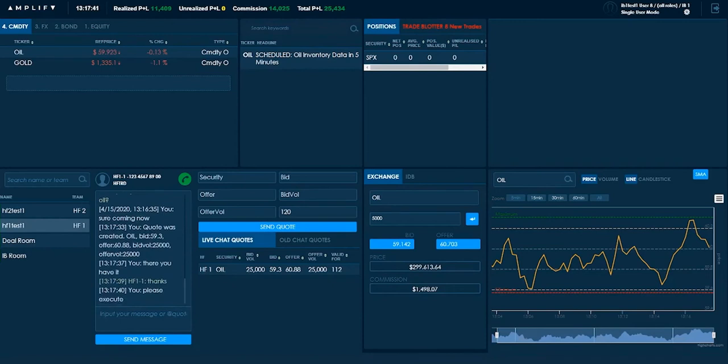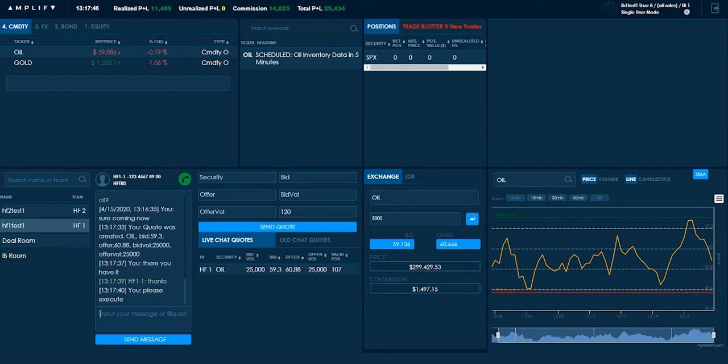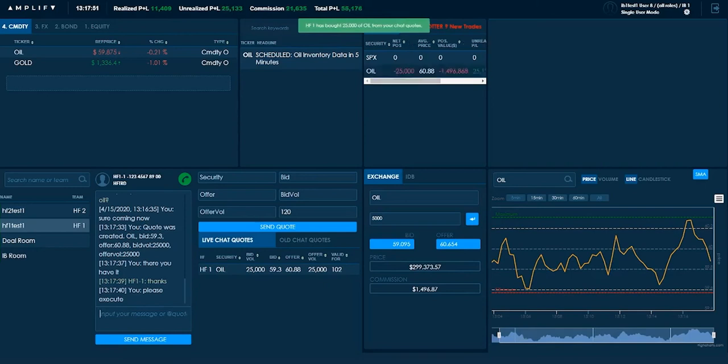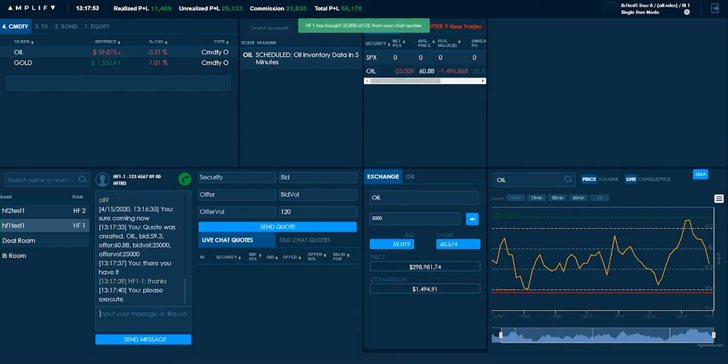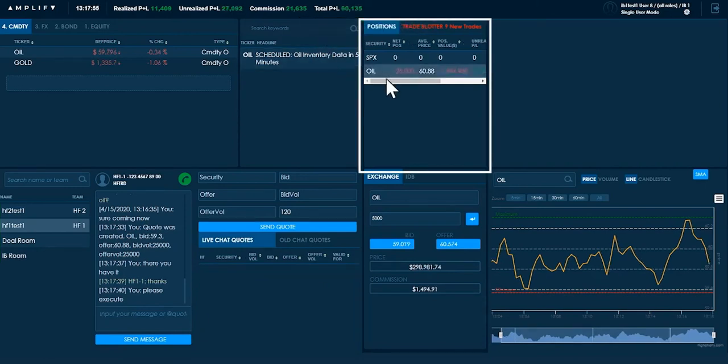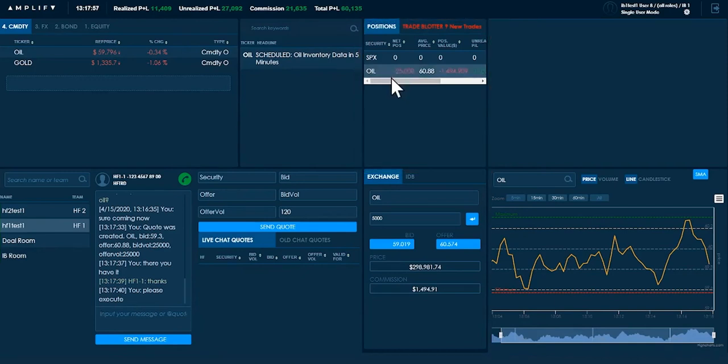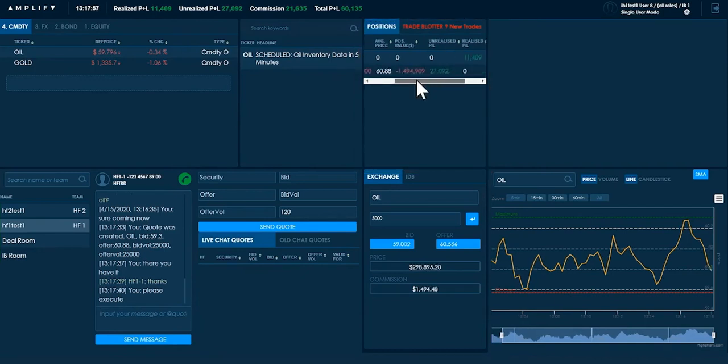Now, I don't know whether the client is going to go long or short. So let's see how they execute on this trade. Now, bearing in mind, once they do execute on this trade, as a bank, I'm going to have a position of risk. So can you see, they have bought 25,000 contracts of oil, which now means I am short 25,000 contracts of oil.